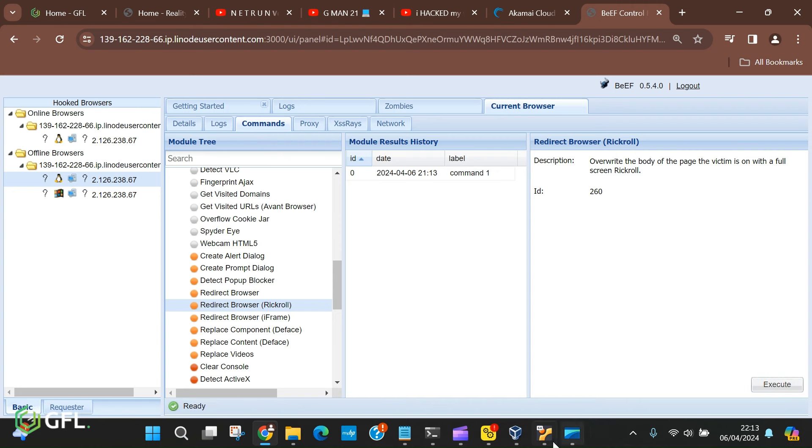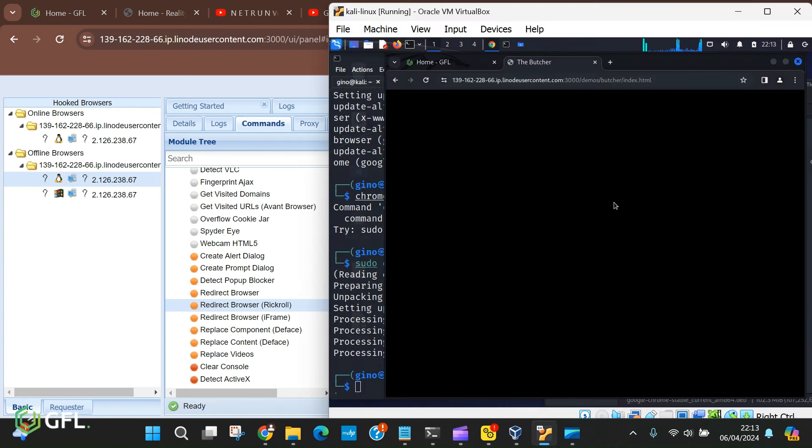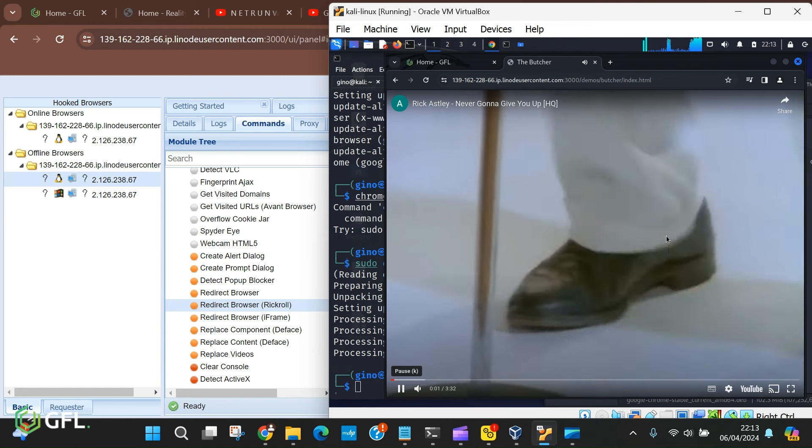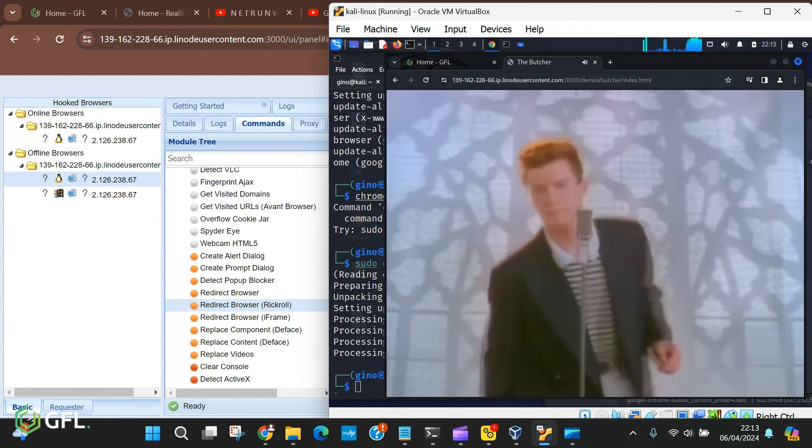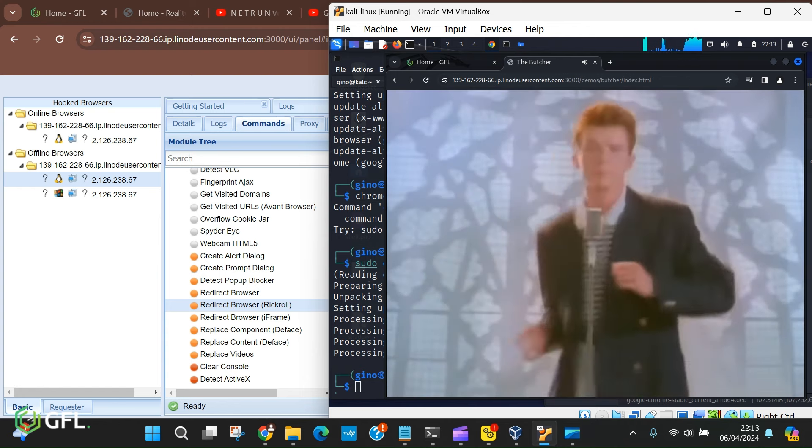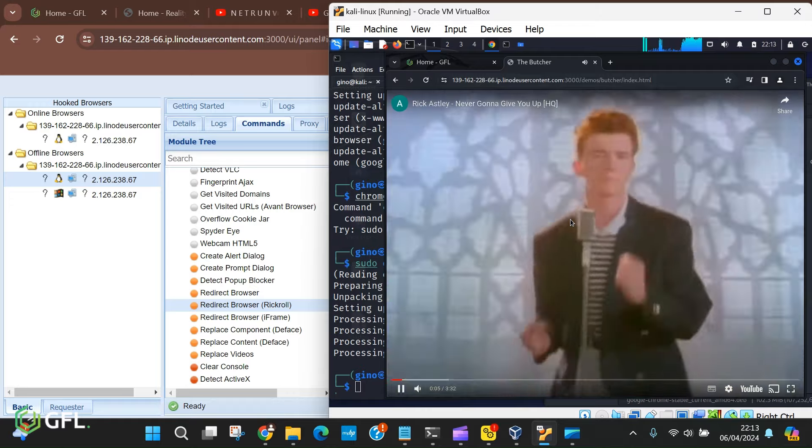You can see the option, redirect browser, Rick Roll. And the result is beautiful. Okay, that's quite enough of that.